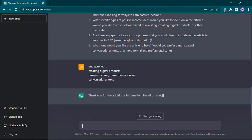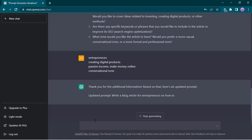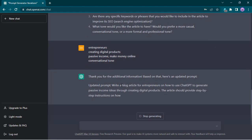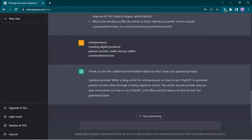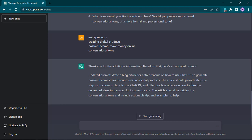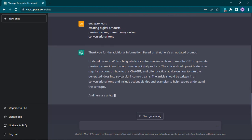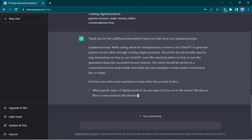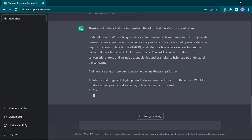The ironic thing is what ChatGPT gives us we'll just copy-paste and use it again to ask ChatGPT to write the blog article for us. You can see for the updated prompt, it is now adding the additional detail — entrepreneurs, passive income ideas through creating digital products, should provide step-by-step instructions, written in a conversational tone. It's updating the prompt with our additional information so it can really tailor the output to what we really need and want.